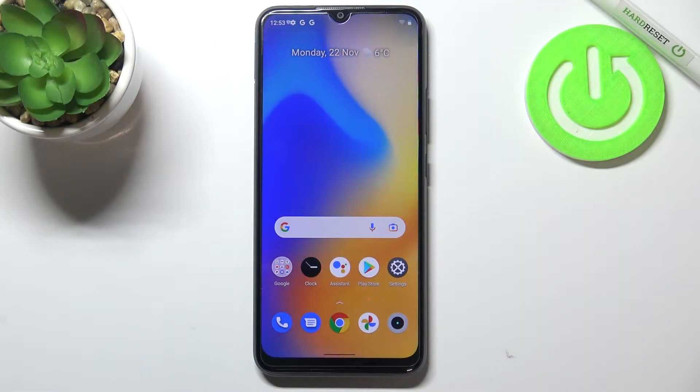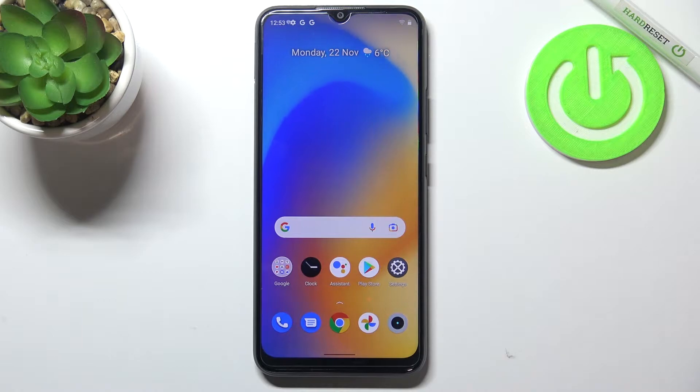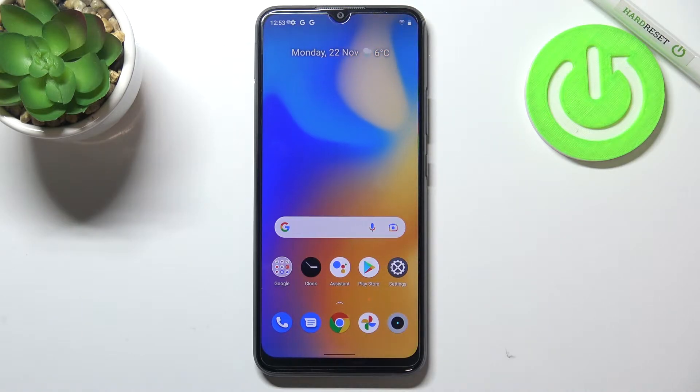Hi everyone. In front of me I've got the Realme C21Y, and let me share with you how to enable Google Backup on this device.